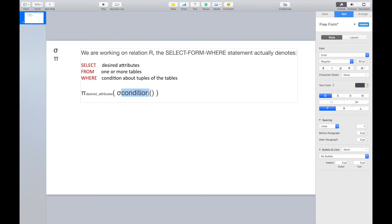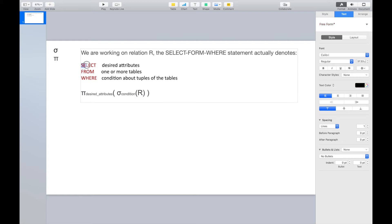We are selecting tuples with some condition. This condition corresponds to what we describe in the WHERE clause. Inside, we do a selection with some condition, and we are working on a relation R. Therefore, the SELECT-FROM-WHERE statement actually denotes we are doing projection of some desired attributes, with a selection with some conditions on relation R.